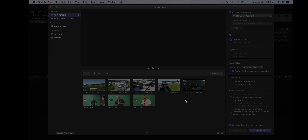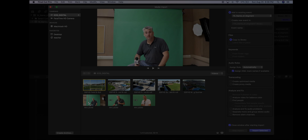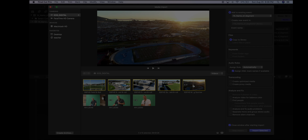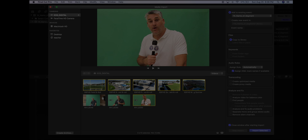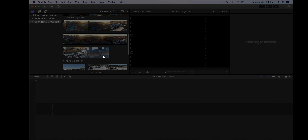Grab your SD card and insert it into the back of the computer. You'll find all of the footage from your SD card. Select the clips you want to import — maybe all of them, maybe just a few. I'm going to select some b-roll plus my interview. Make sure up here it says 'Add to existing event' and the project you're working on. Then import.